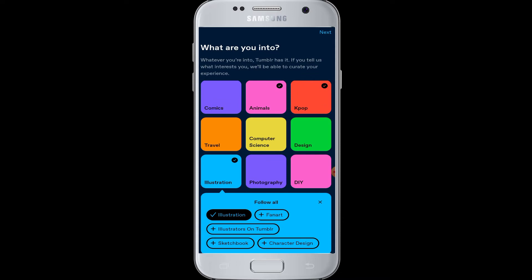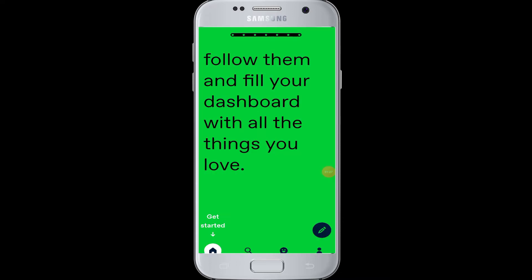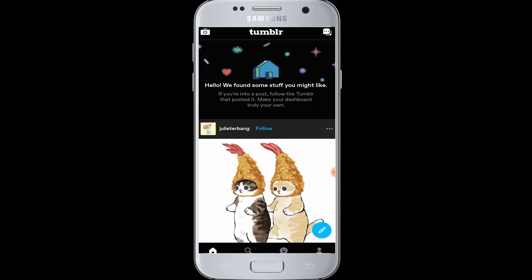You are almost signed up for your Tumblr account. You can see there is an arrow pointing to the Home button — tap on that and you are now in your Tumblr account.